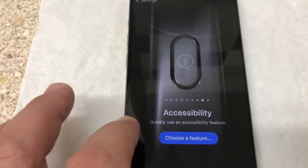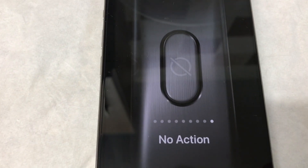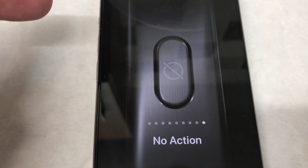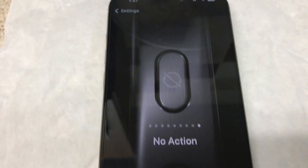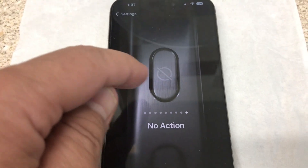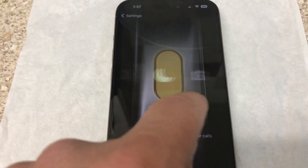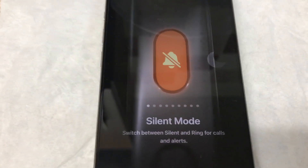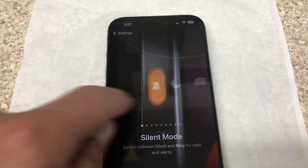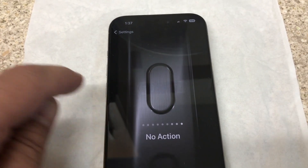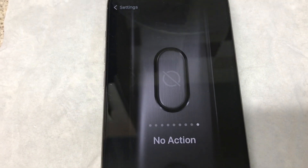Here you can see the silent mode option — switch between silent and ring for calls and alerts. This is the action button setting. If you want to disable the action button, select No Action. If you want to enable it, select the action button option. To disable, choose No Action.